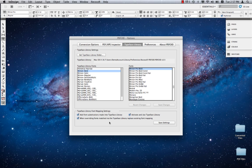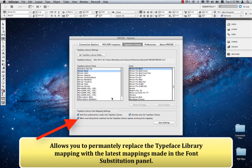As the Typeface Library remembers that you've set Skia to map to Myriad Pro, it will map it to Myriad Pro. However, since you now have Skia Pro in your system, you would normally substitute Skia with Skia Pro. That's okay for this time, but what we want to do is permanently replace the mapping in the Typeface Library.